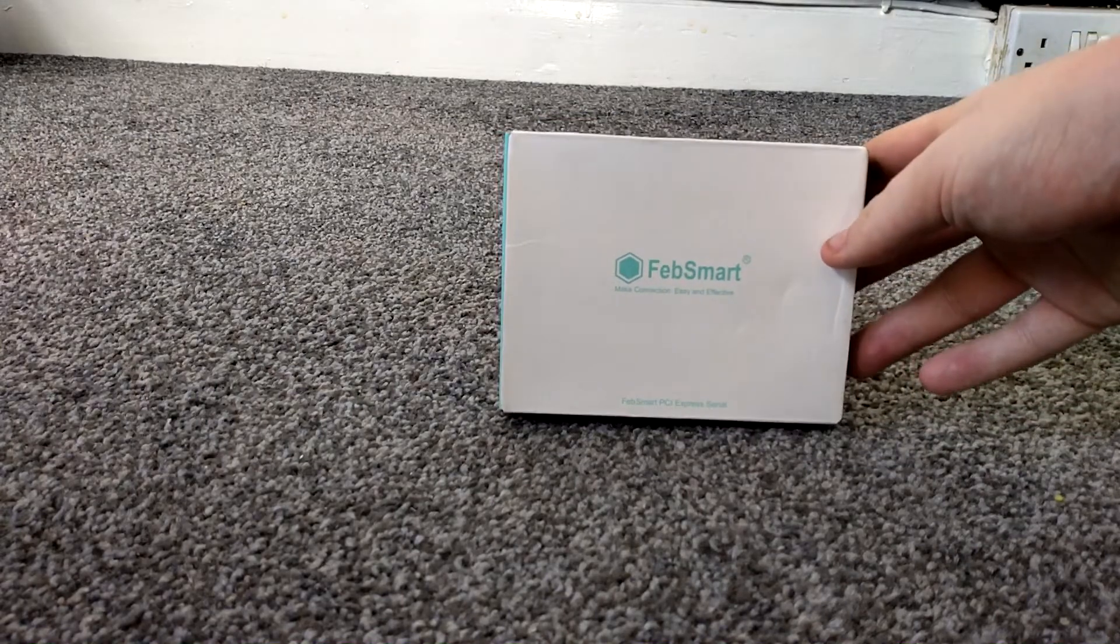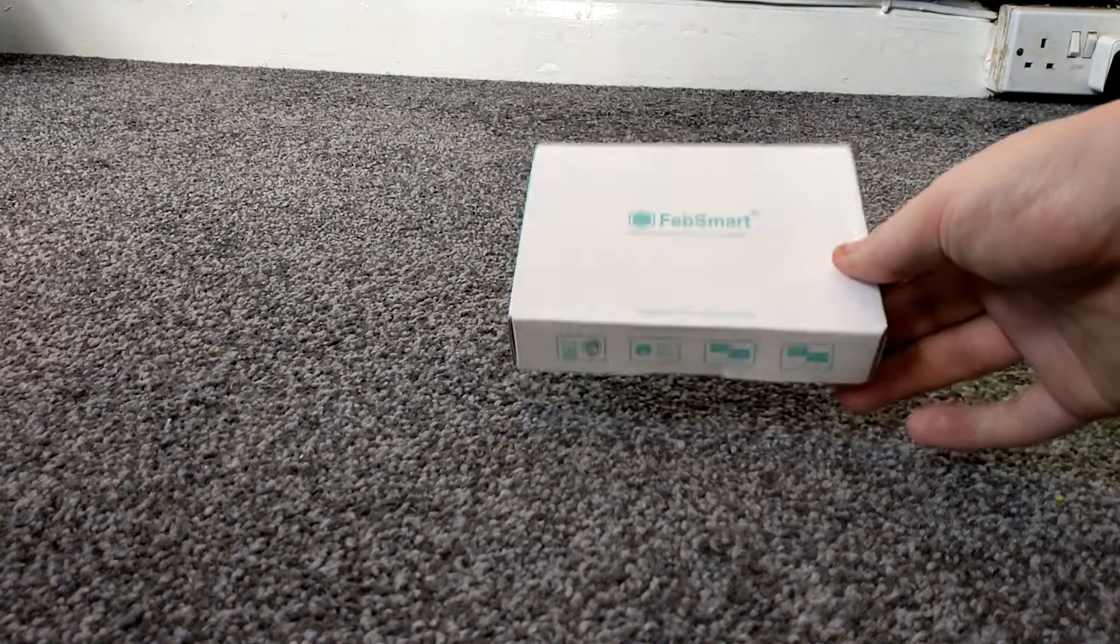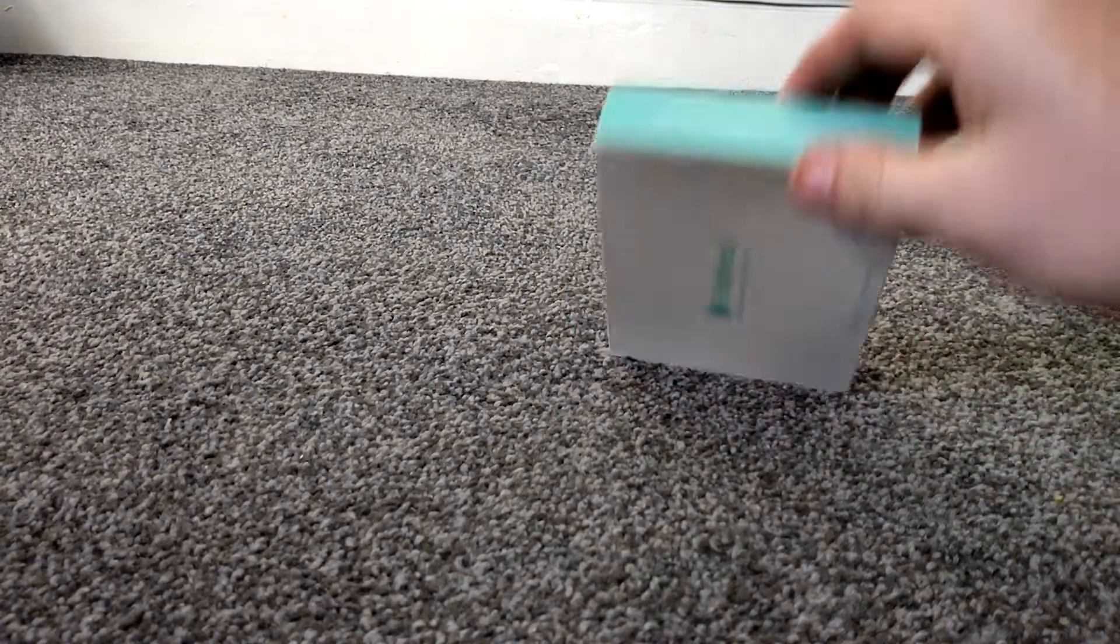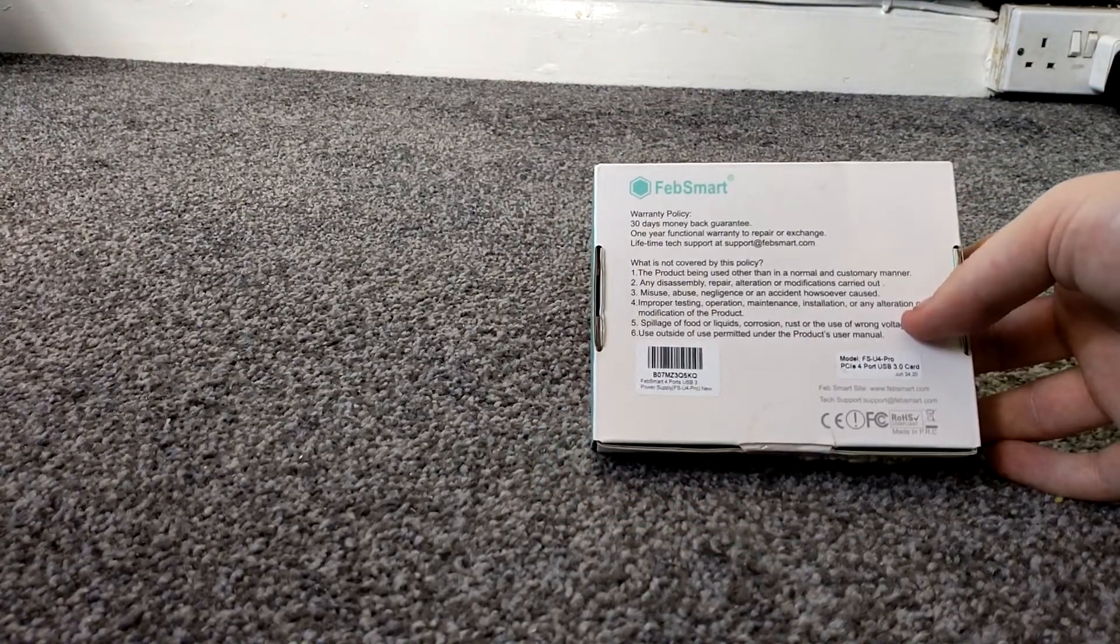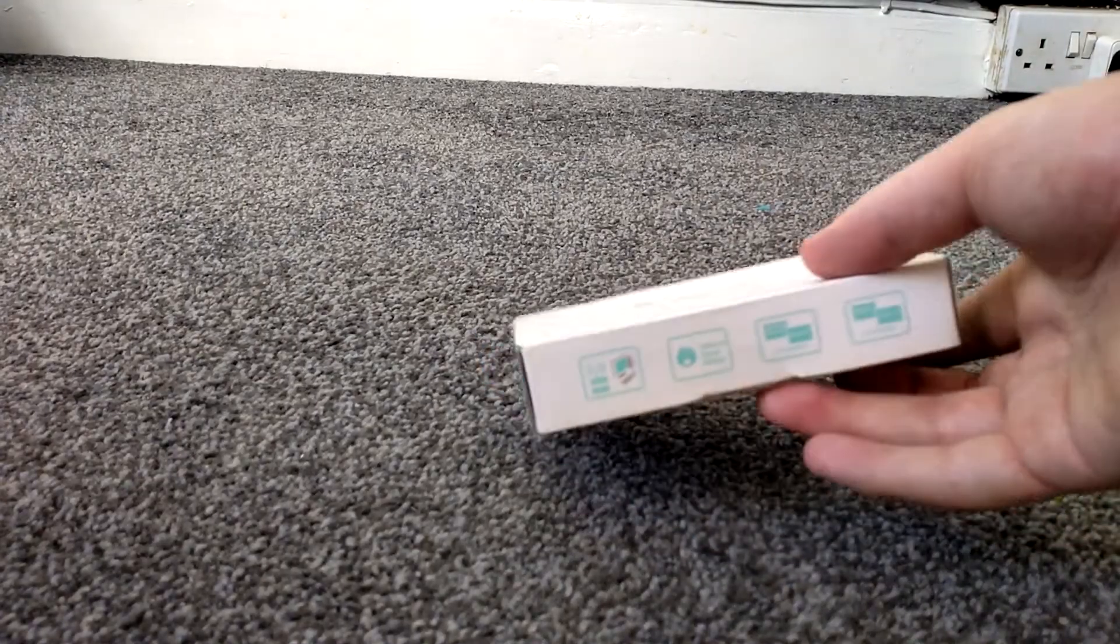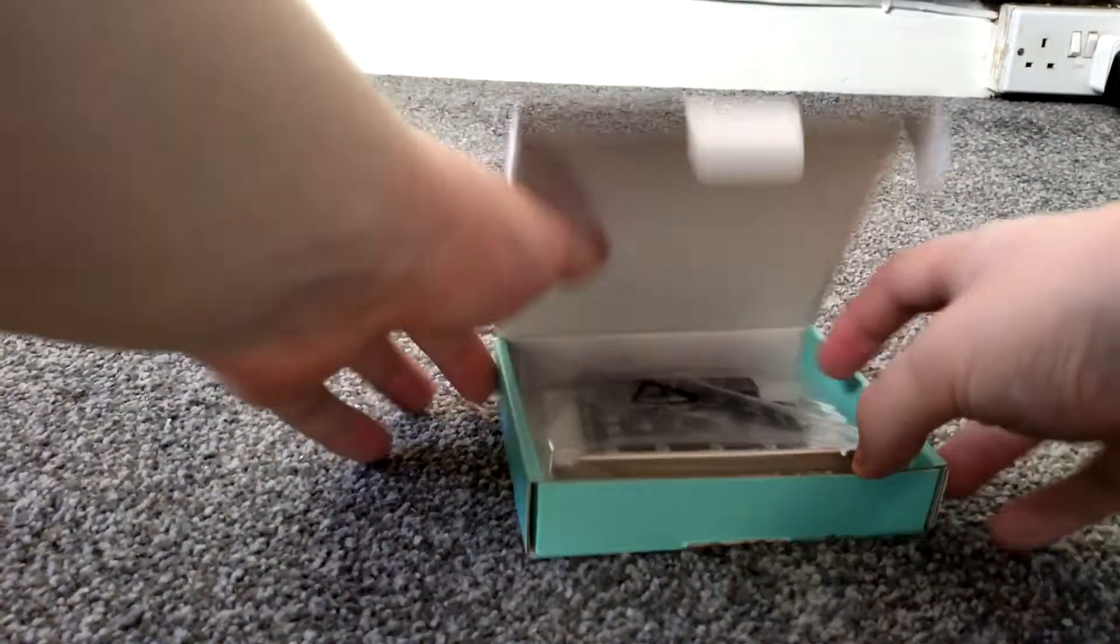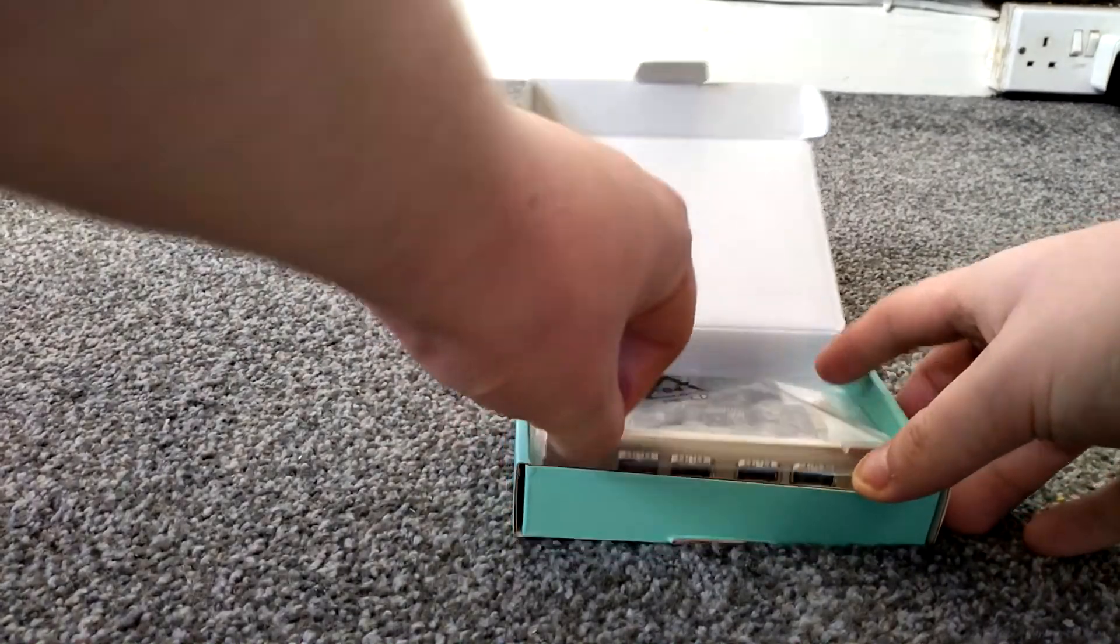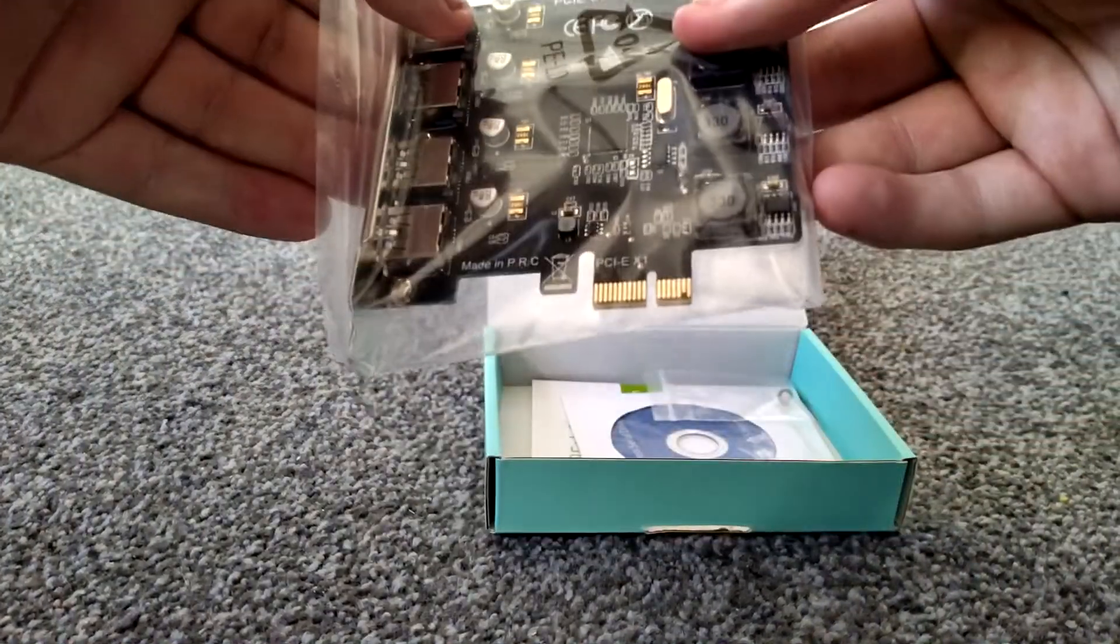So this is the FebSmart USB 3.0 PCI Express card. It's pretty much basic, you've got 4 USB 3.0 ports and it's on a PCI Express 1X interface.